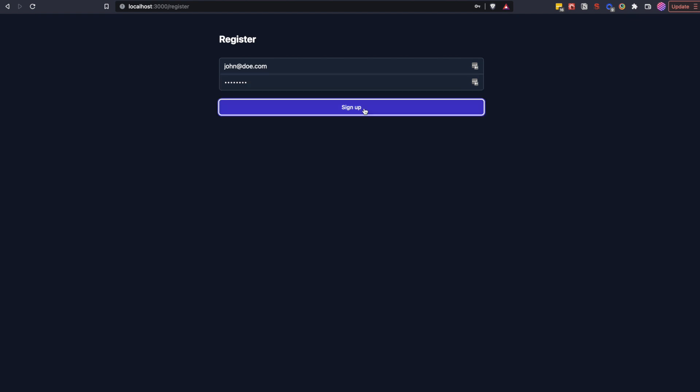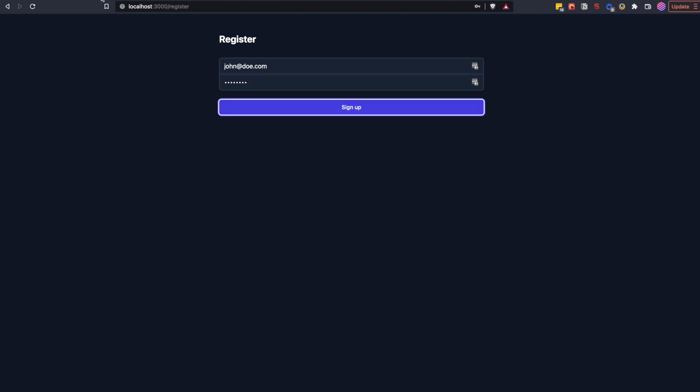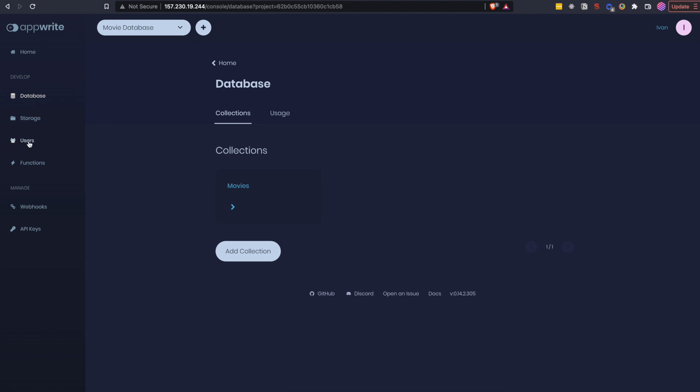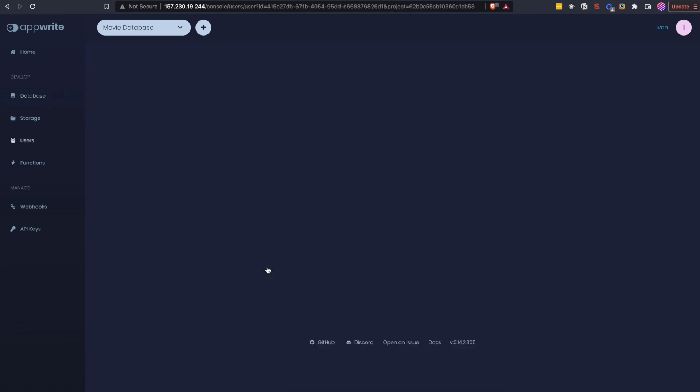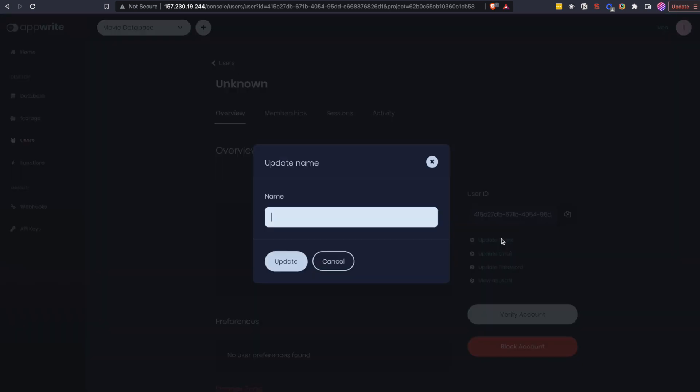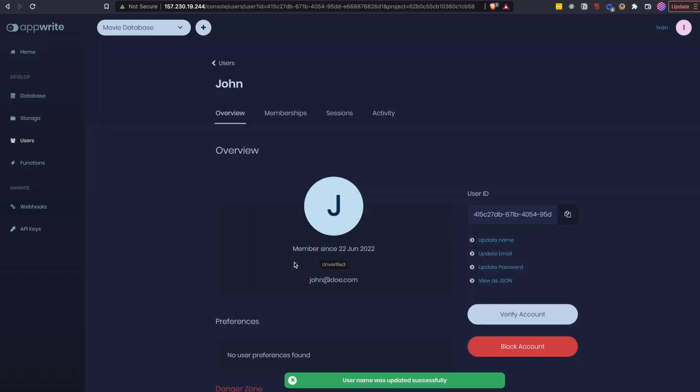Nothing will happen since we didn't code anything to happen but if we go to our admin area under users we should see our new user. Click on the user and add a name for it since we didn't send the name in our request and then click update. We registered our first user now we can create a login page.